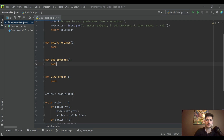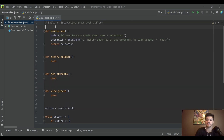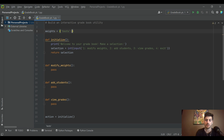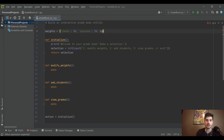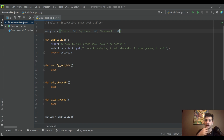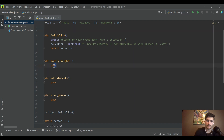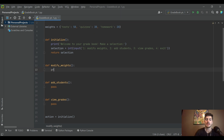Let's start with option 1: modify weights. In a school setting you'd have a standard format — tests are worth 50% of your grade, quizzes 30%, and homework 20%. It makes the most sense to store that in a dictionary, associating key-value pairs, so we have a default weights table to start from.